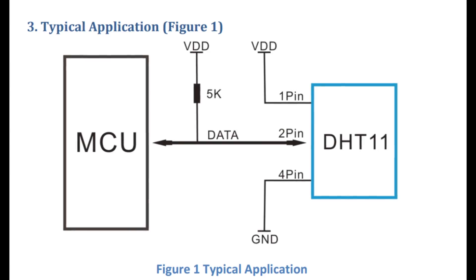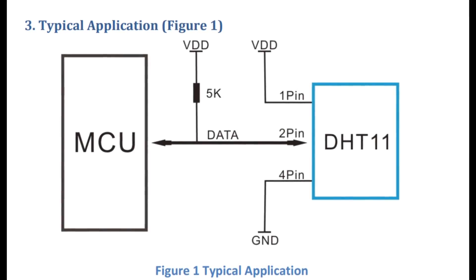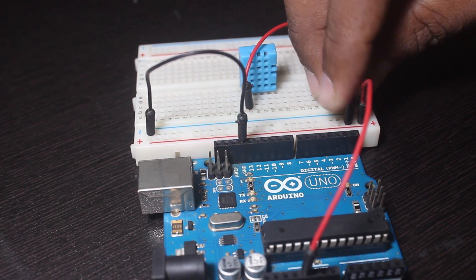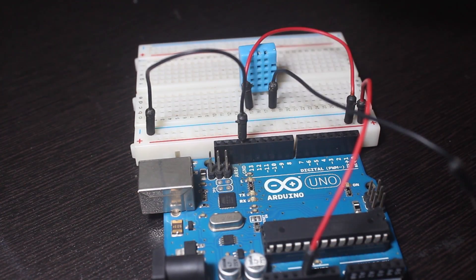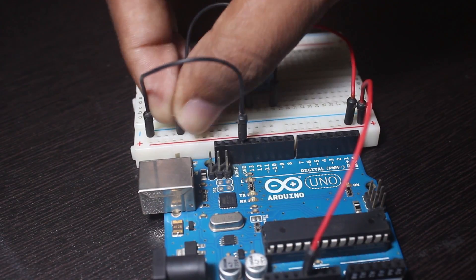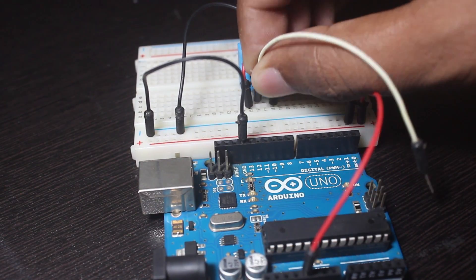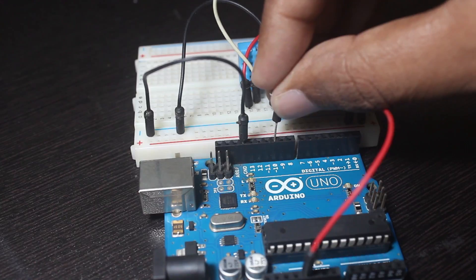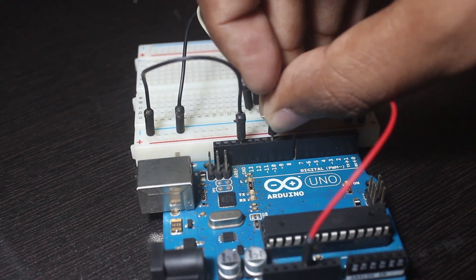The sensor has 4 pins. First pin is VCC which goes to 5V on the Arduino, fourth pin is ground which goes to ground, second pin is the data pin which you can connect on any digital pin you like. I am going to connect it on pin 10.